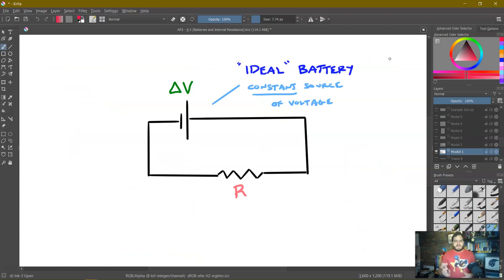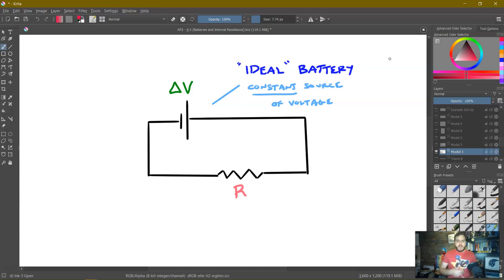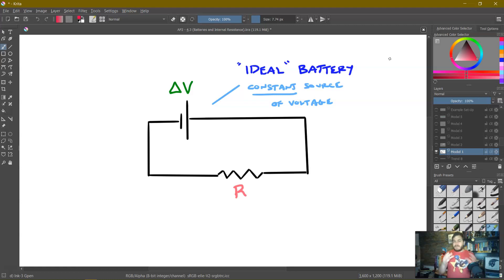What we're used to seeing is a battery with some voltage ΔV connected to a resistor — this is what we call an ideal battery. It's a constant source of voltage: no matter what current you pull from it, the voltage always stays the same. But this is not very realistic. The current increases and the voltage across the battery decreases. Thankfully, there's a very useful model for what is happening here — and to be clear, it is just a model, not physically what is happening, but it gives us a physics way to analyze a more chemistry-based problem.